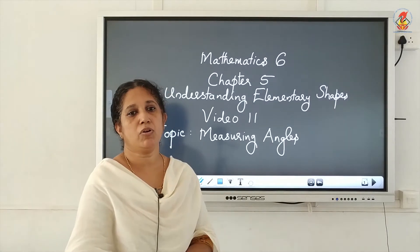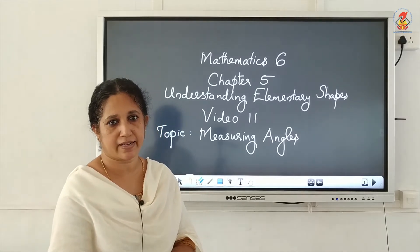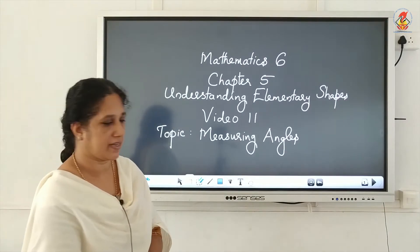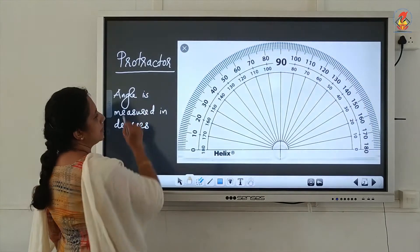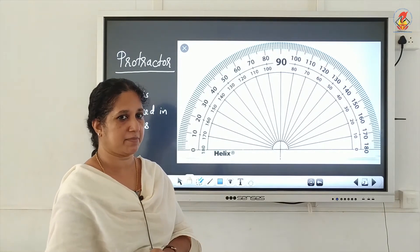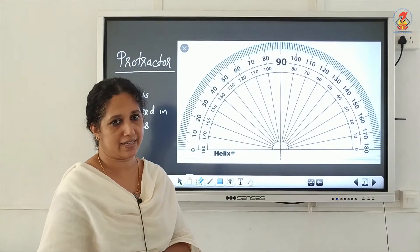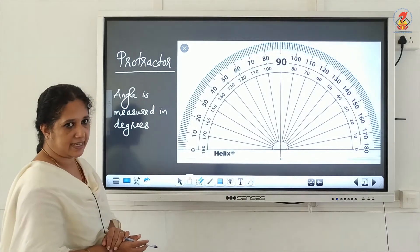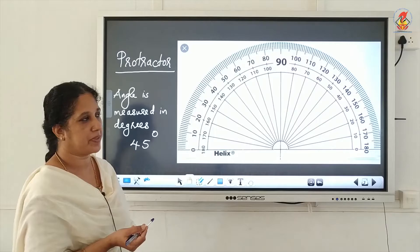Hello children, we have already learned about different types of angles. Now we have to measure the angles. Our next topic is measuring angles. The geometrical instrument used to measure an angle is the protractor. The angle is measured in degrees — the unit of measurement is a degree. If the angle measurement is 45 degrees, we write it as 45 with a small circle on the upper right side, and we read it as 45 degrees.